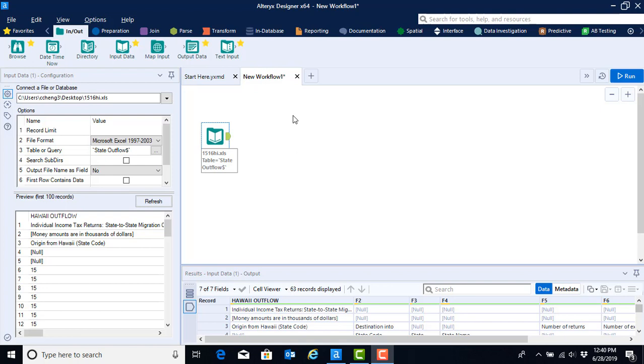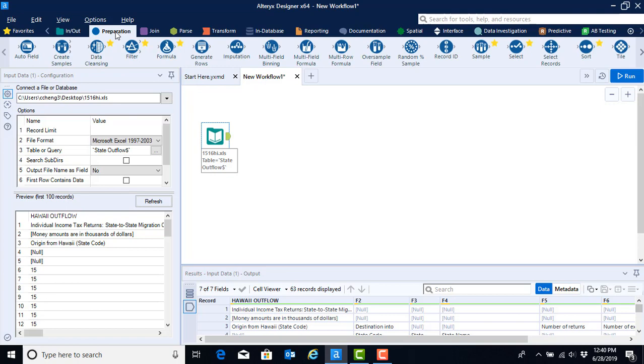We're going to begin by cleaning the data set. Since we're preparing the data at this point, we're going to work with the preparation menu, which is found right next to the in-out menu. Clicking on the preparation menu allows us to see the tools available for preparing our data. We're going to begin by using the data cleansing tool.